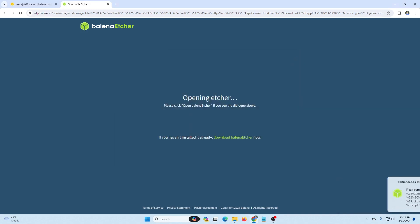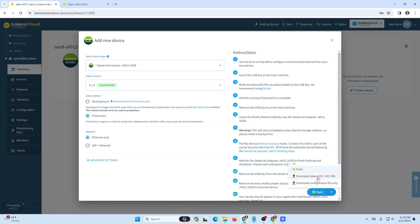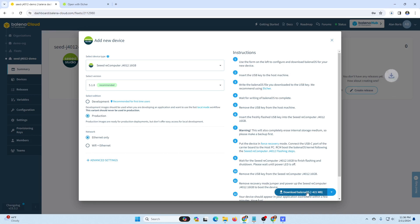But before we move on, we do need to also download a copy of the same Balena OS. So from the drop down menu in the lower right of the add new dialog box, we'll select download Balena OS and then download that file, which we'll need to put aside for later. So in addition to flashing that image to the USB stick, we'll also need a copy of that file as well.